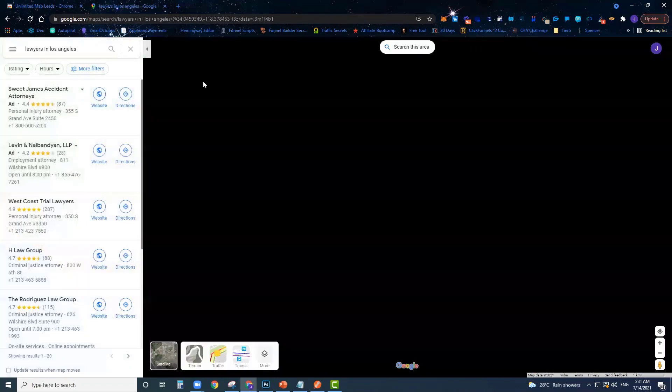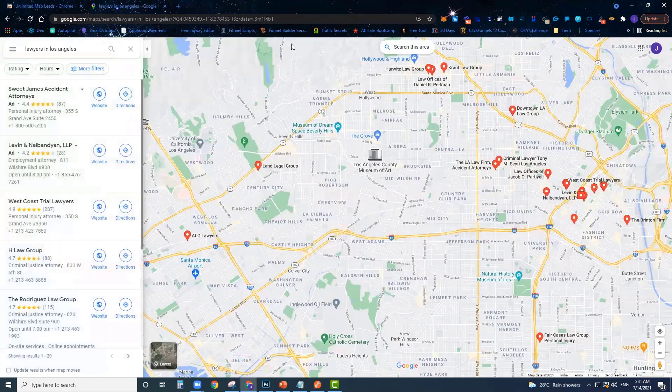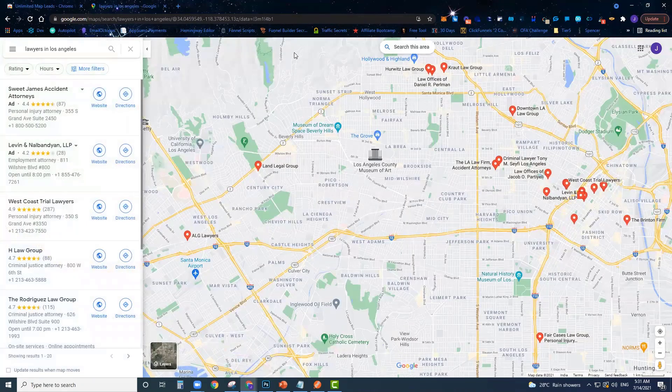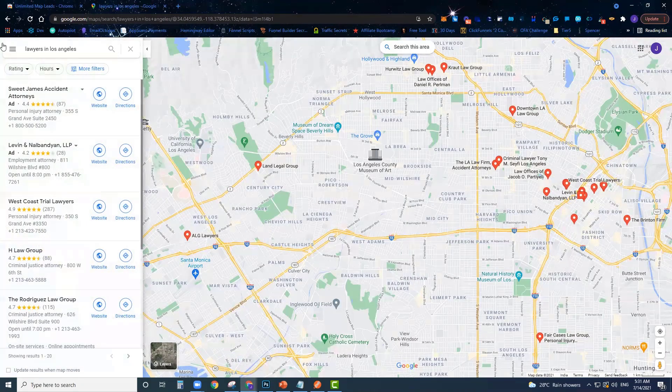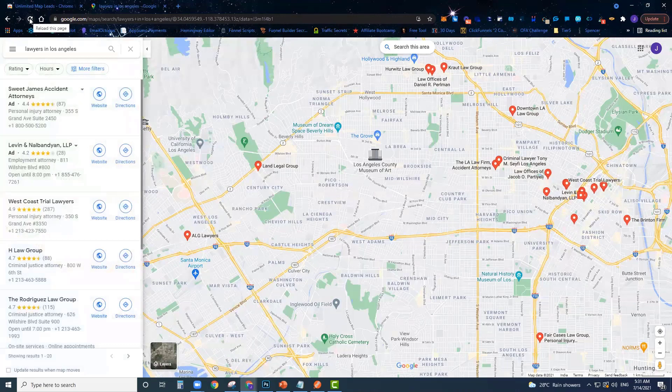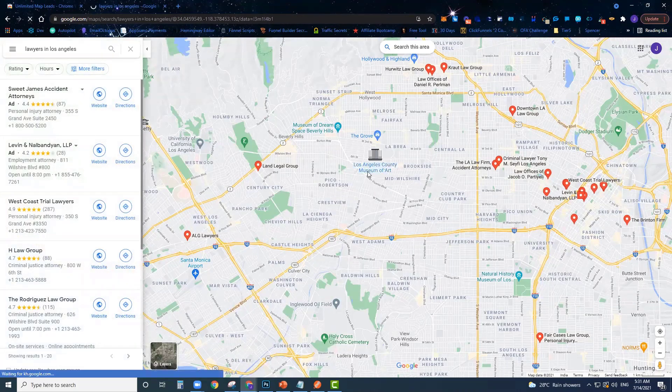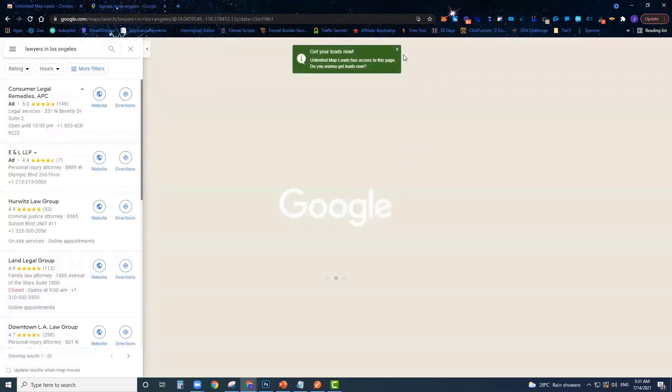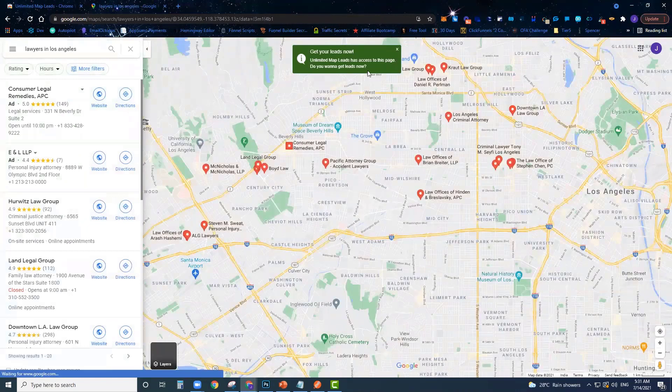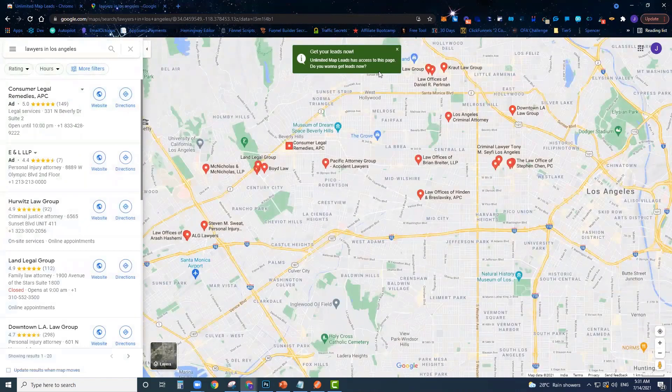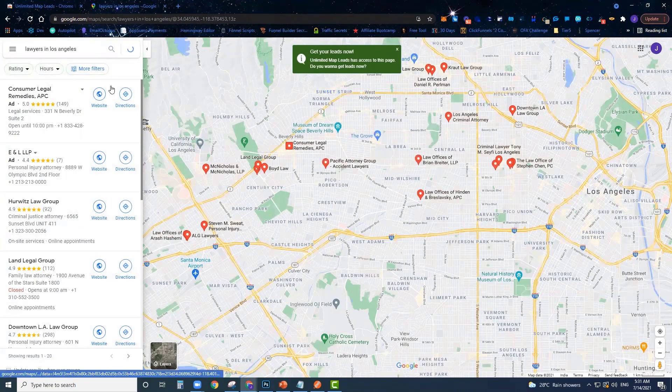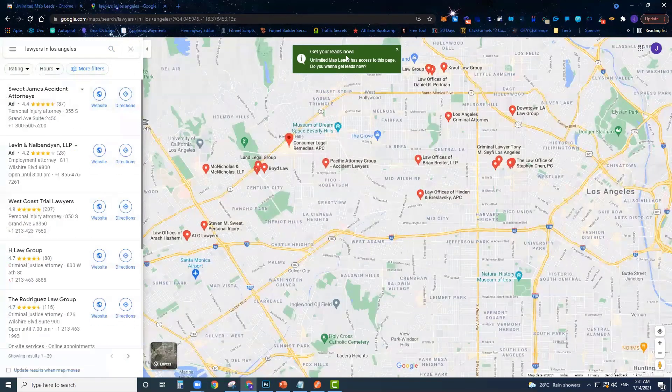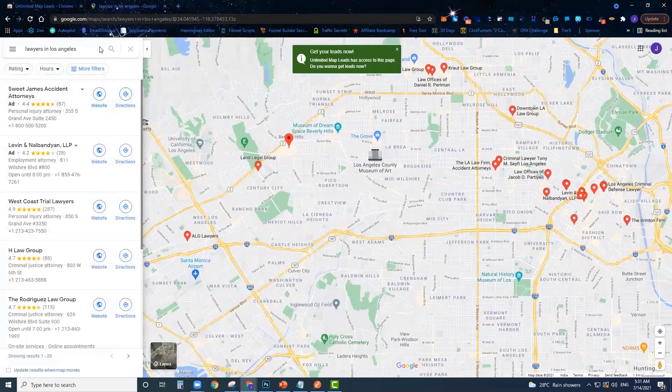Now once you do your search, you should see a little green box pop up here to let you know that you can get leads from here. If you don't see it pop up, just refresh the page real quick. There's that little box that I'm looking for right there.